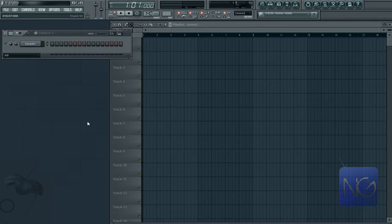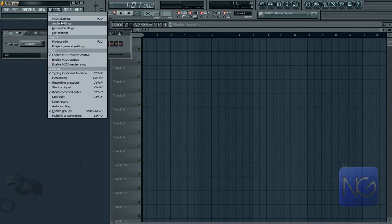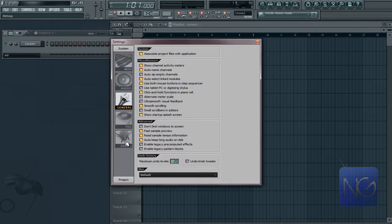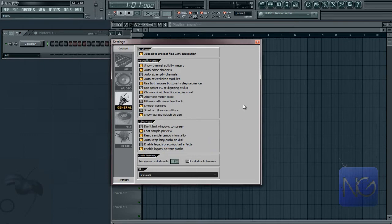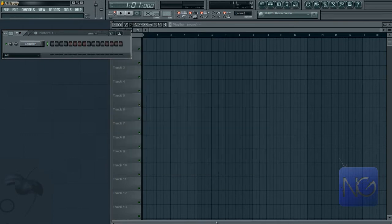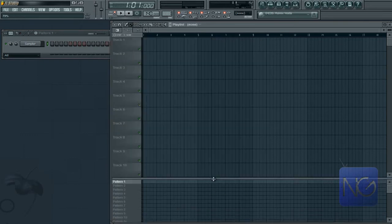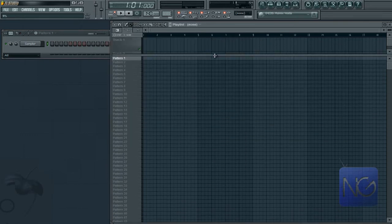go to Options, General Settings, enable legacy blocks. And now you have legacy blocks and that possibility.